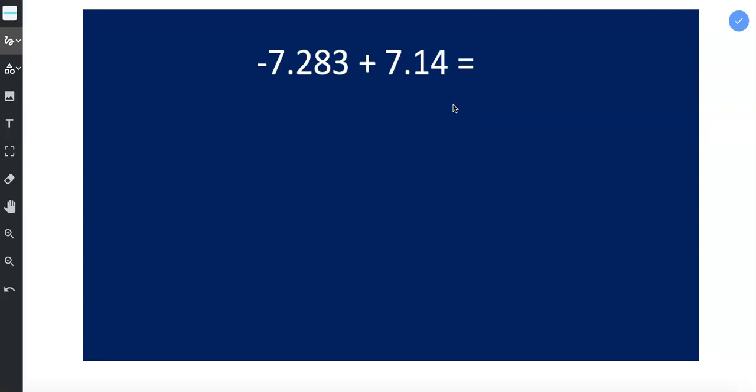In this video we're going to use our addition rules to add decimals. So first we need to think about our addition rules. Is this an example where signs are the same you add, or signs are different you subtract?